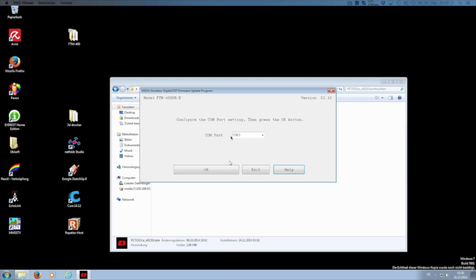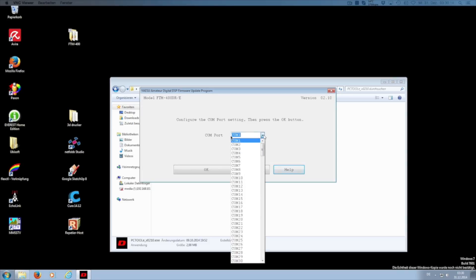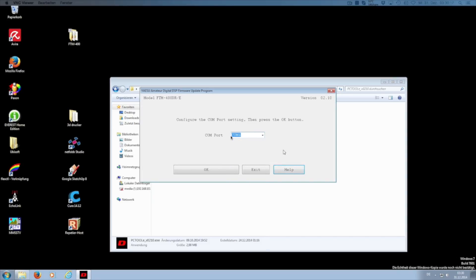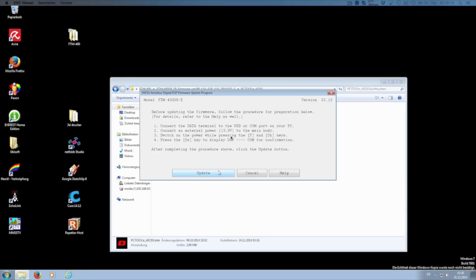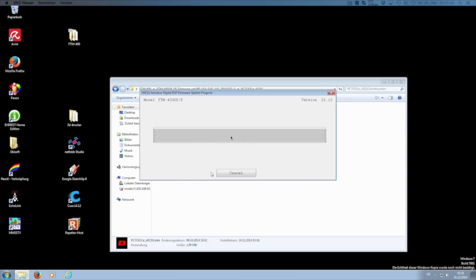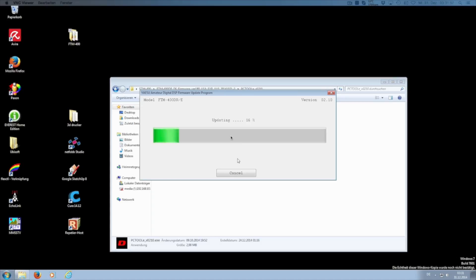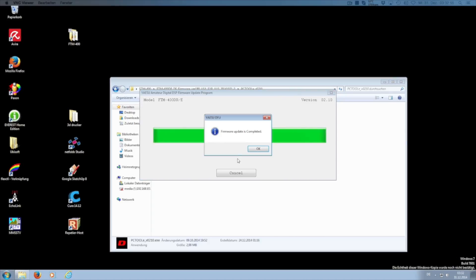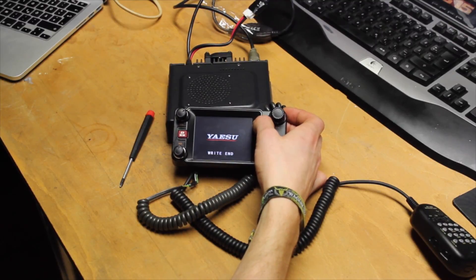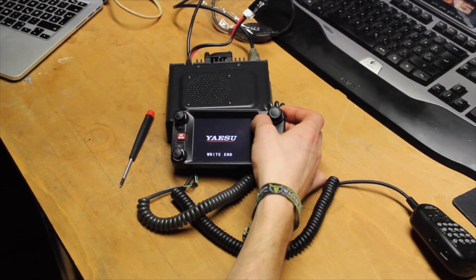Now start the update. As soon as this is finished, switch the FTM-400 off and disconnect the data connection.